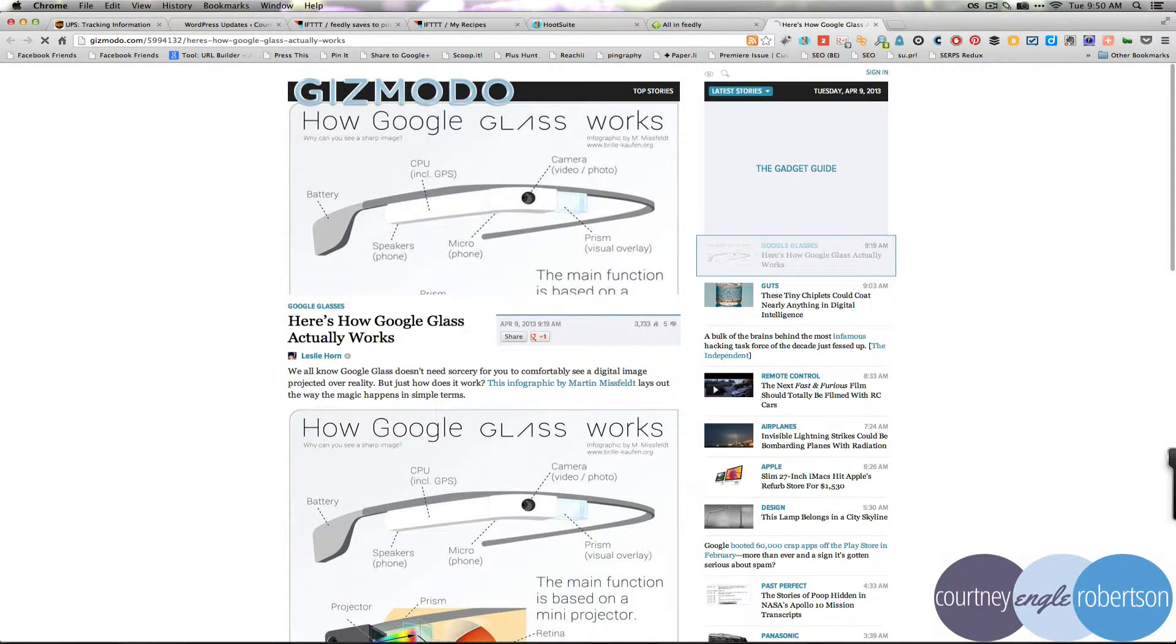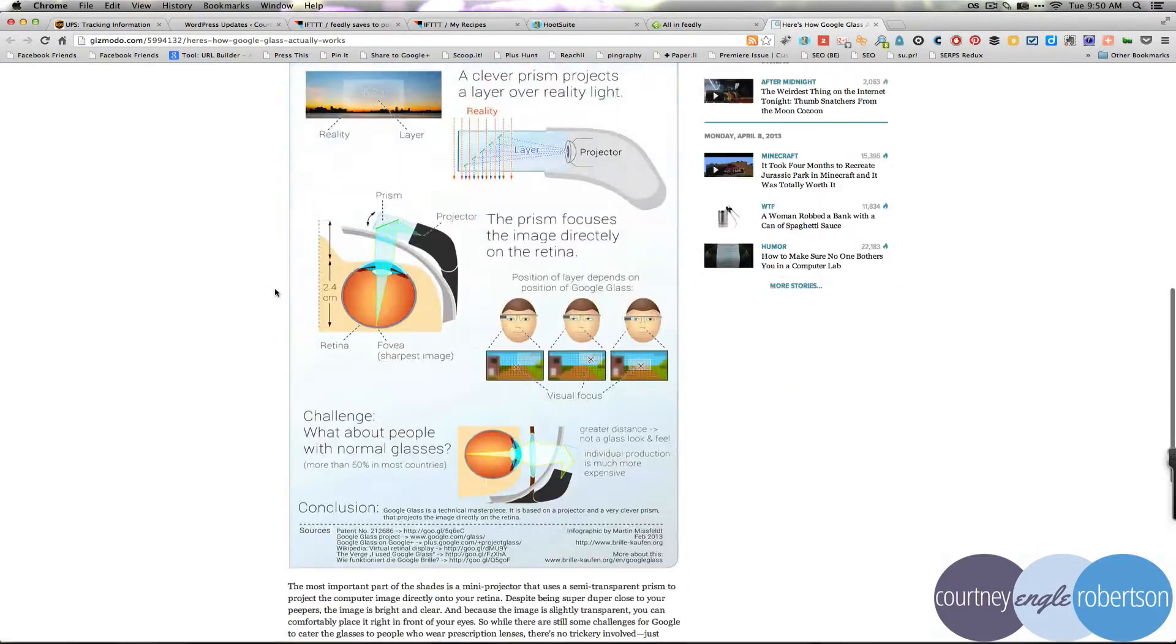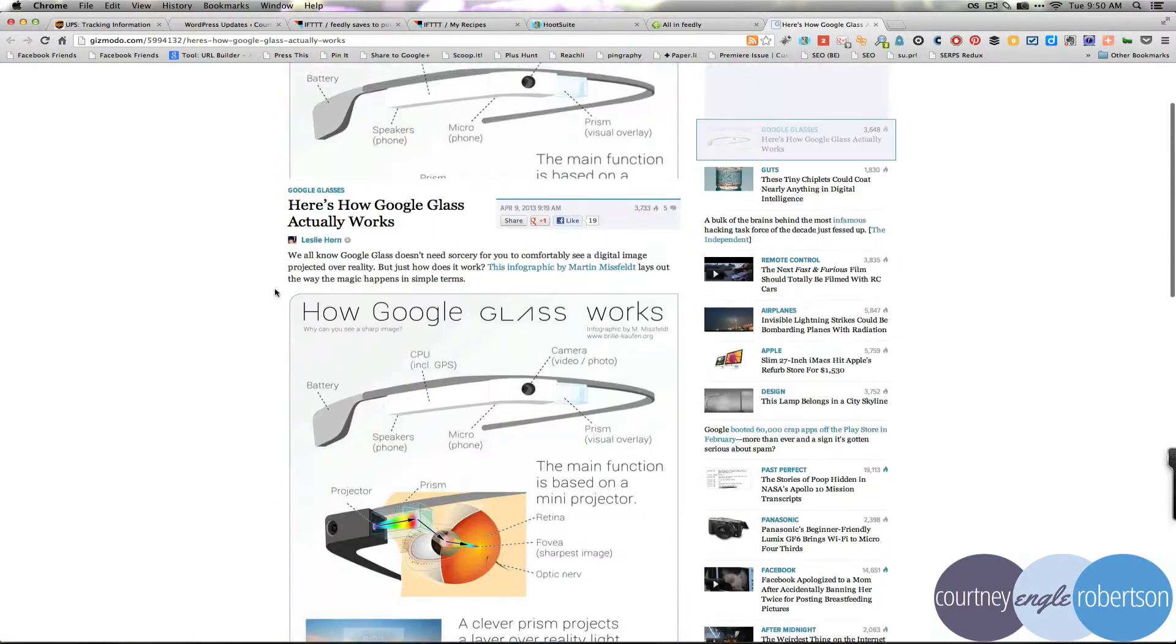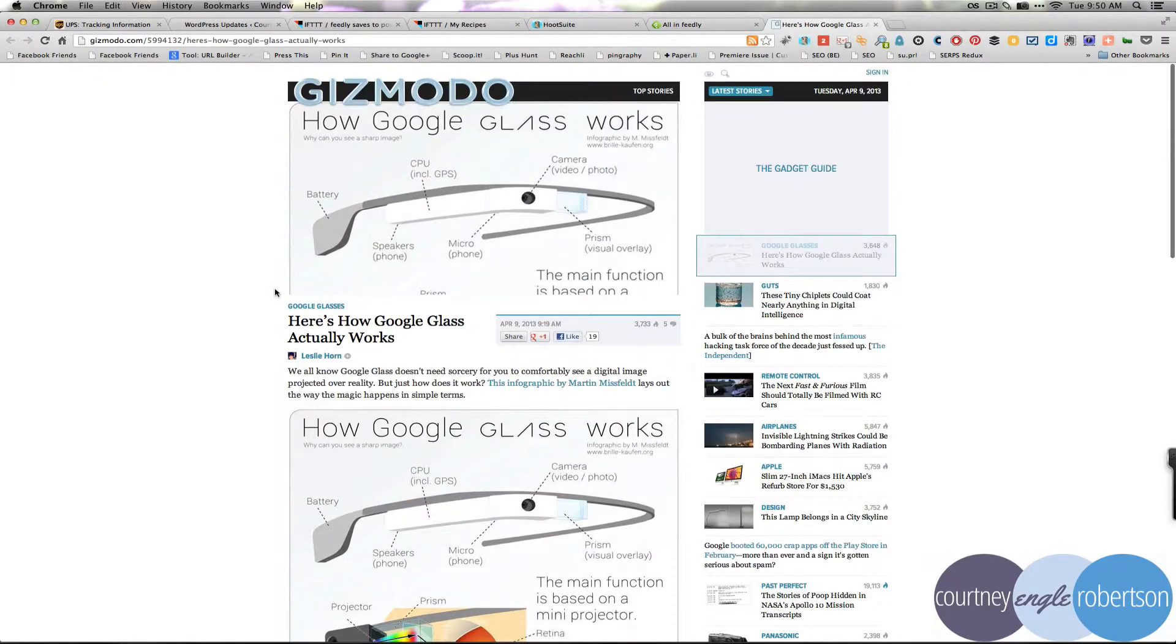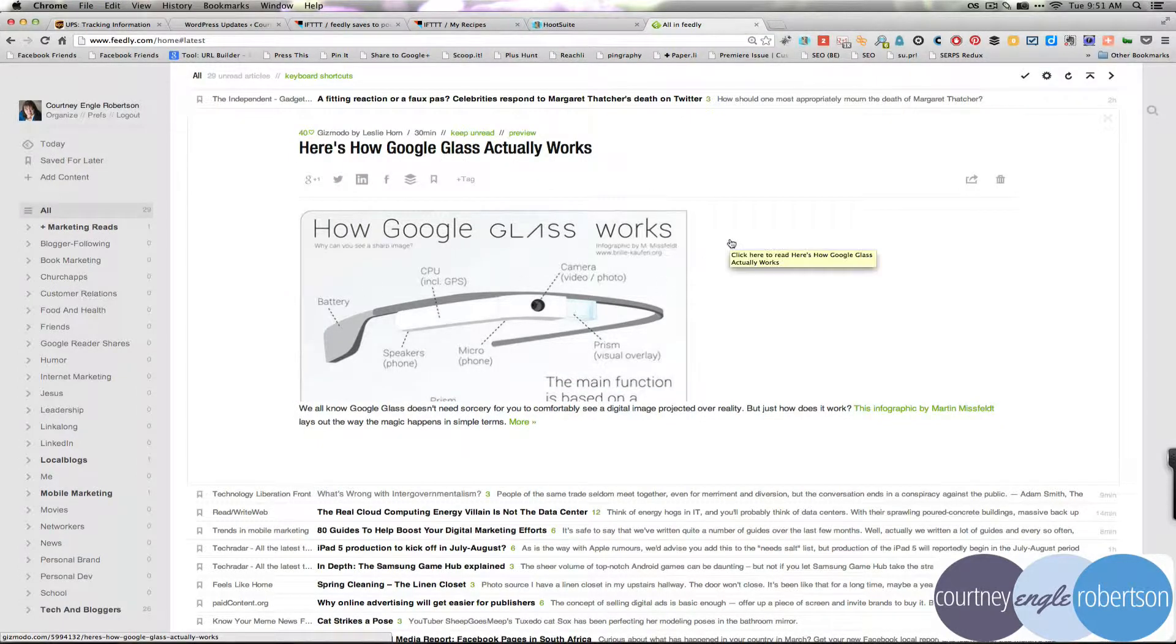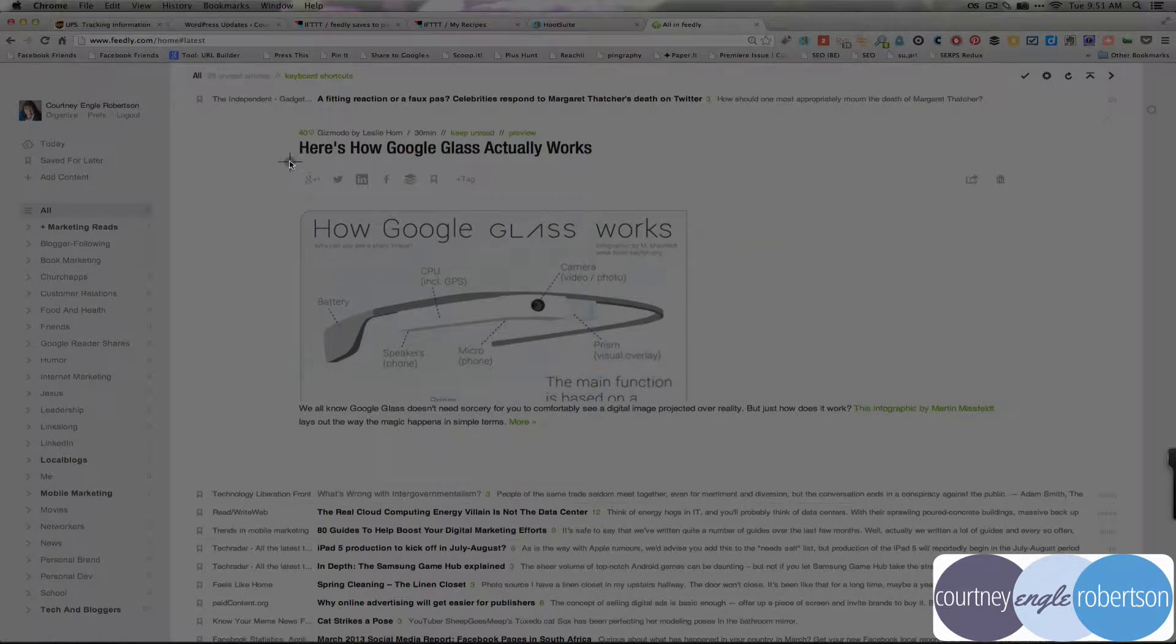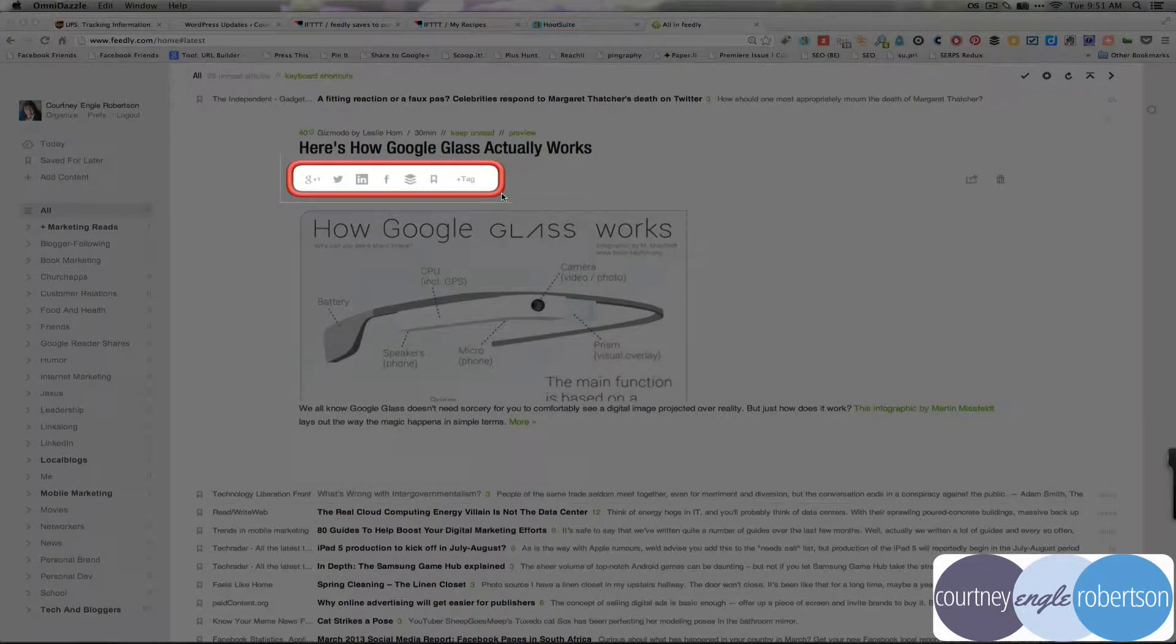So you read the article and before you actually share it out, you make sure that everything in it is something that you are interested in and you feel like the people following you would be interested in. You'll notice at the top inside of Feedly that you've got all of these options.